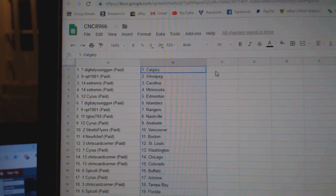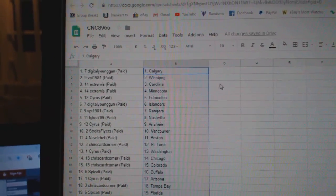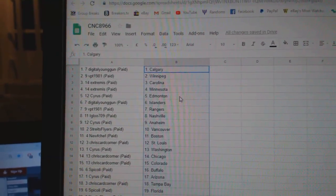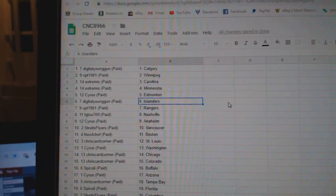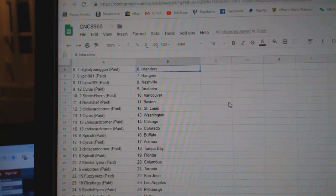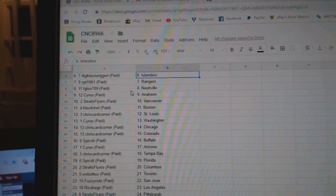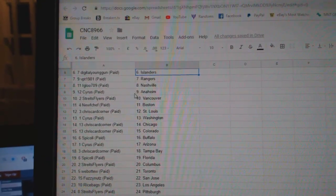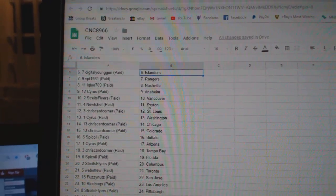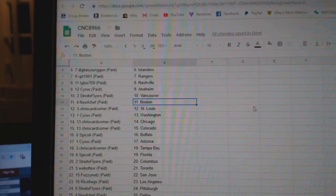Digital Young Gun Calgary, VPT Winnipeg, Extremis Carolina, Minnesota, Cyrus Edmonton, Digital Young Gun Islanders, VPT Rangers, Igloo Nashville, Cyrus Anaheim, Strikes Flyers Vancouver.